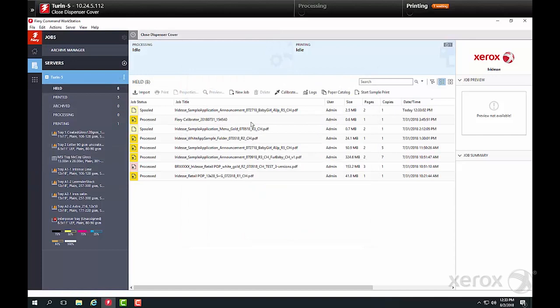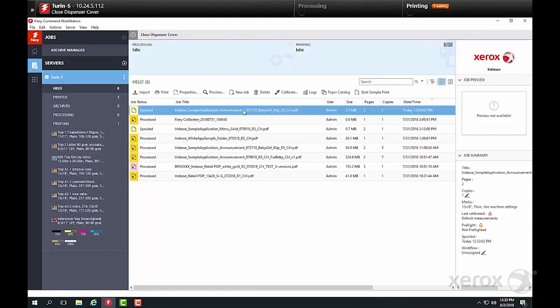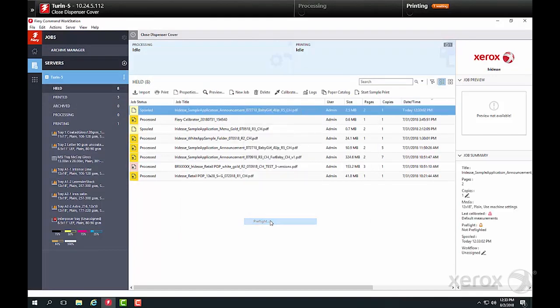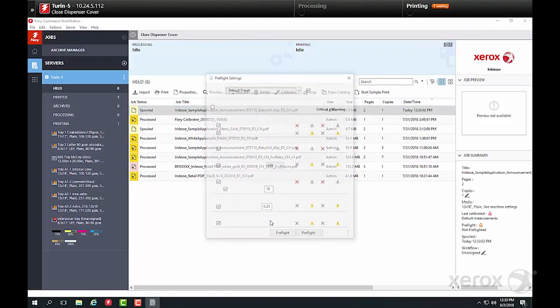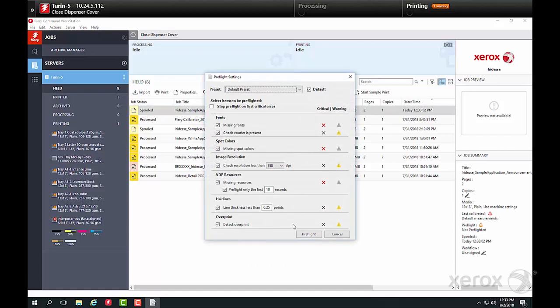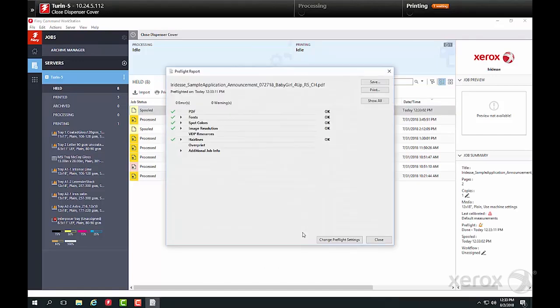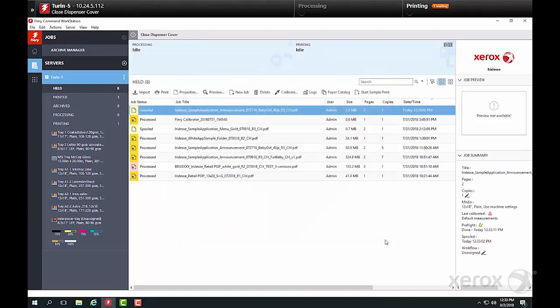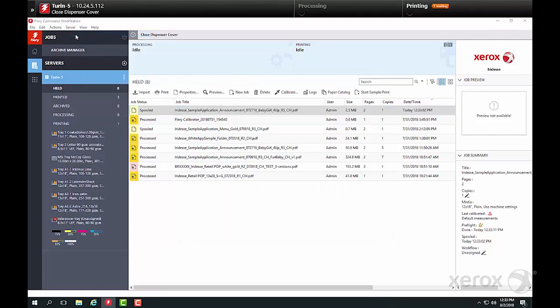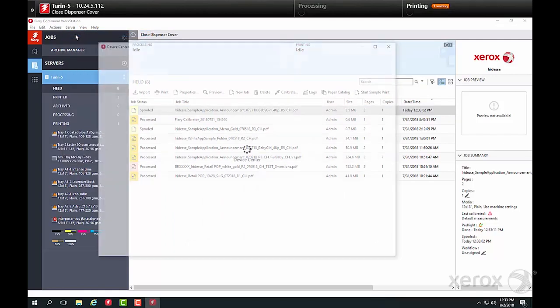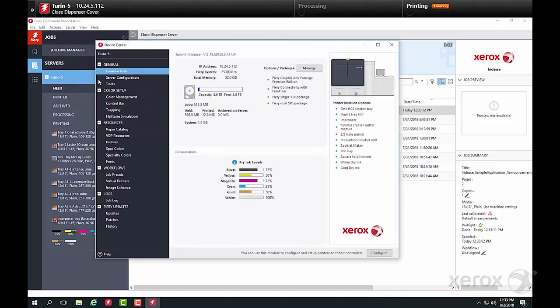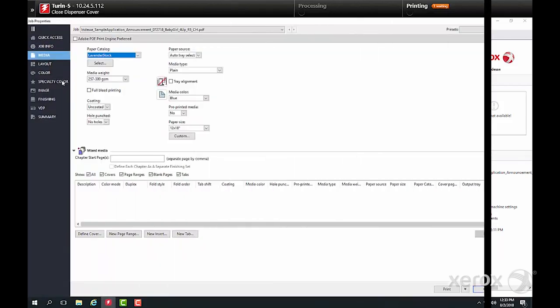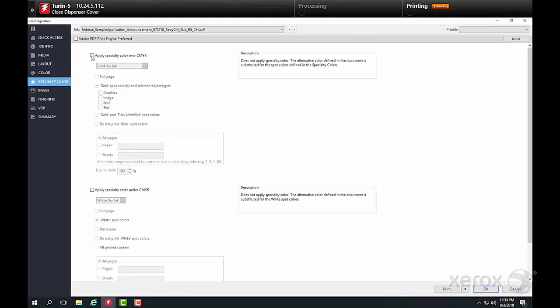Pre-flight it to double-check spot color names. If the job had not been set up with the appropriate specialty dry ink names, they could be added in the device center under Specialty Colors. Indicate that gold is the overlay and white is the underlay.